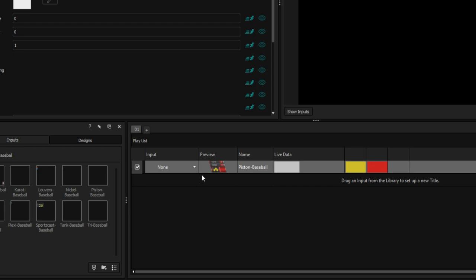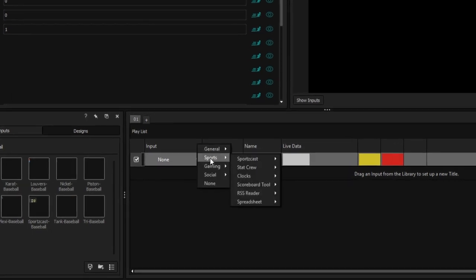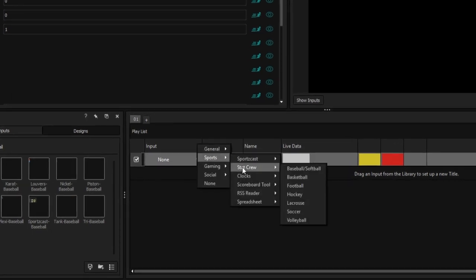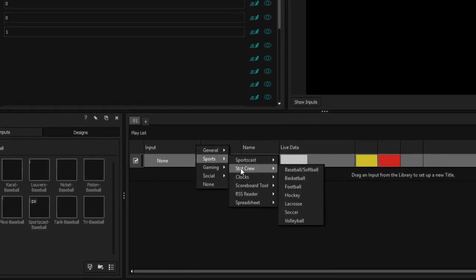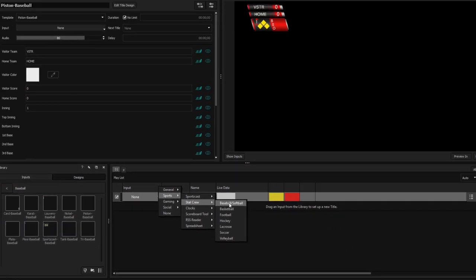Now, under the Input menu, select Sports, StatCrew, and your sport, in this case, baseball.